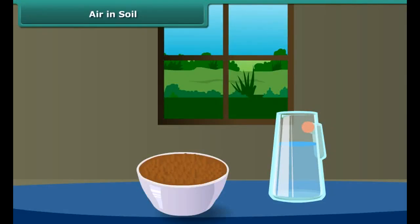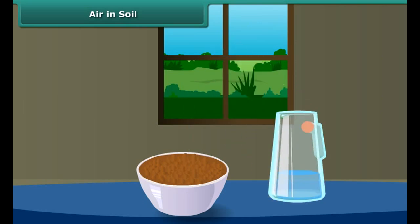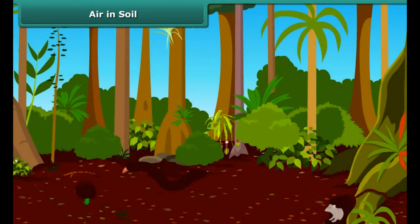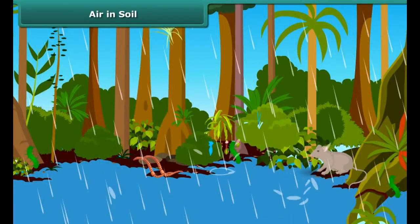How do organisms living in soil get oxygen? Take some soil in a bowl and pour some water on it. You can see air bubbles coming out of the soil. When water is added to the soil, it replaces the air present in the soil, which comes out as bubbles. Organisms living in burrows and holes use this trapped air to breathe. During the rainy season, when water fills the burrows, these animals have to come out for respiration.